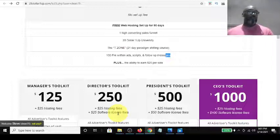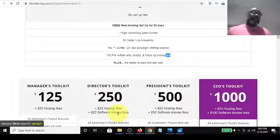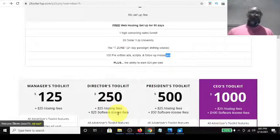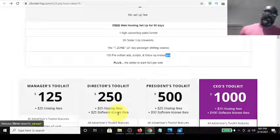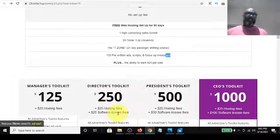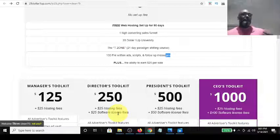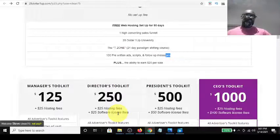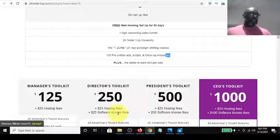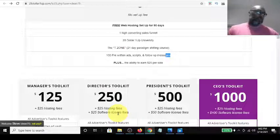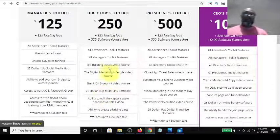If you make a manager sale, you get $25 and $100 rolls up to your sponsor. If you make a $250 director sale, you keep $25 and $225 rolls up. So it's best to position yourself as high as you can when you first come in — I suggest at least the $125 mark. Once you start getting $125 commissions, that's really life-changing money from a free website, because your leads, sign-ups, and team of promoters are all free.